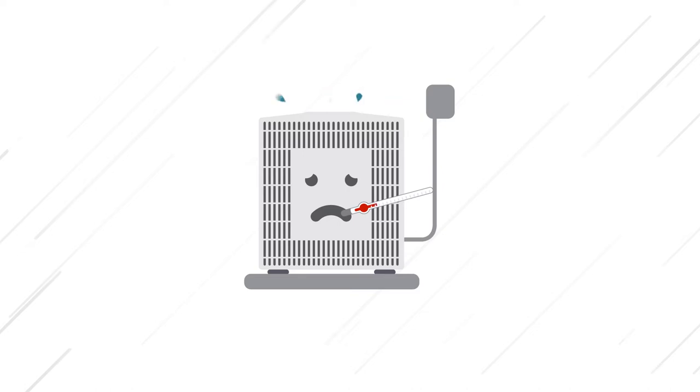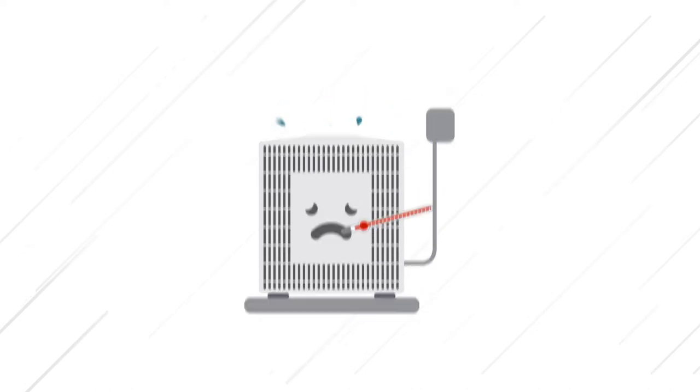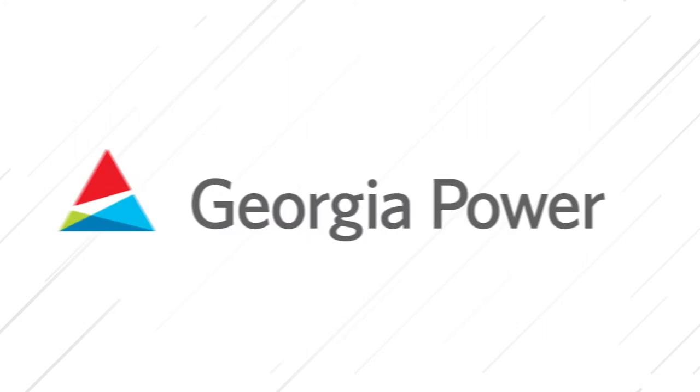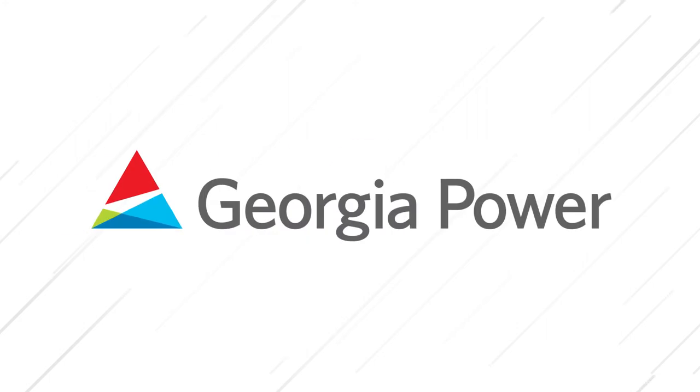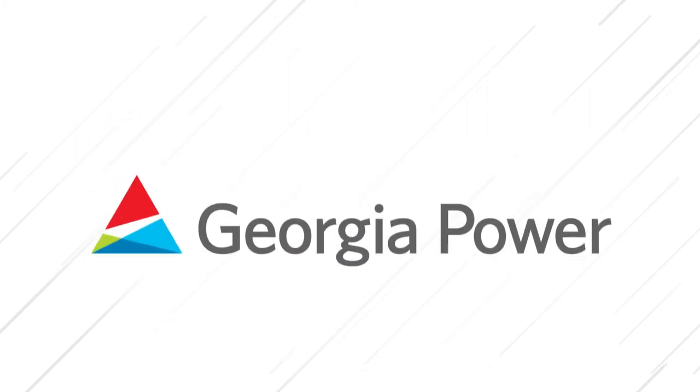Is it time for an HVAC system checkup? Georgia Power offers a program to help you do just that.